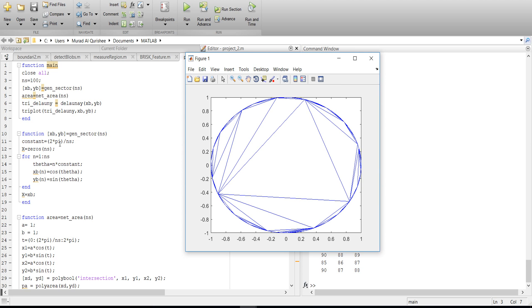The theta will be that constant theta. For example if this is 30 degrees, the next one will be 30 degrees plus 30 degrees, that means 60 degrees. Next will be 60 plus 30, 90 degrees.